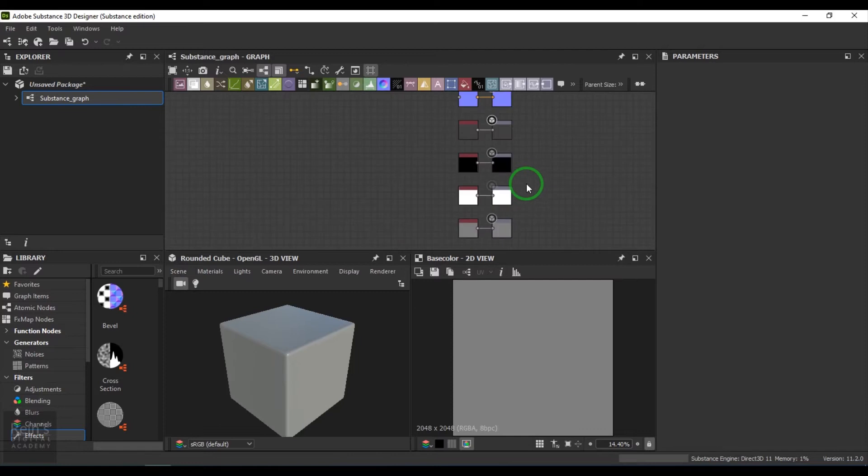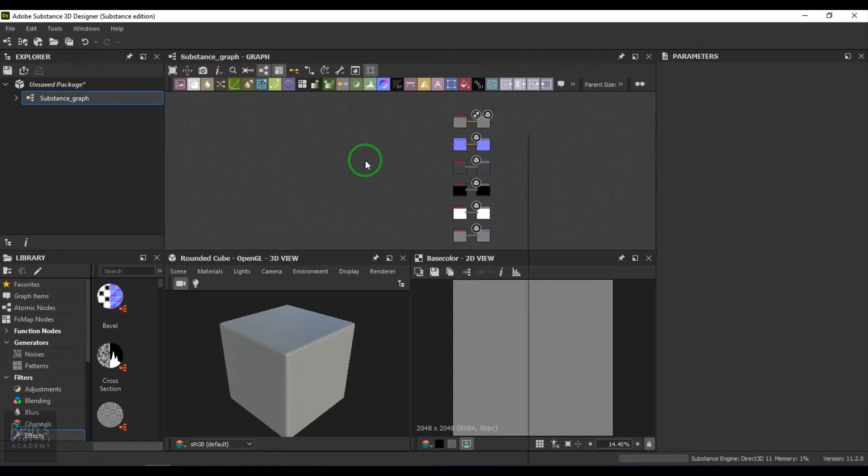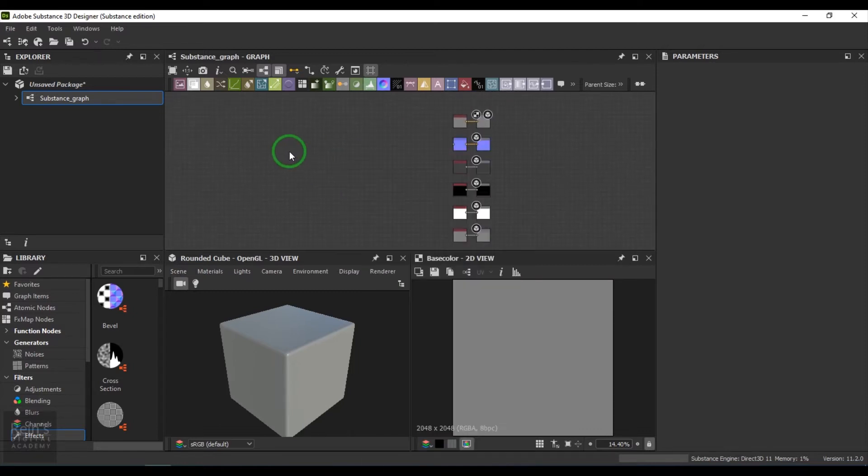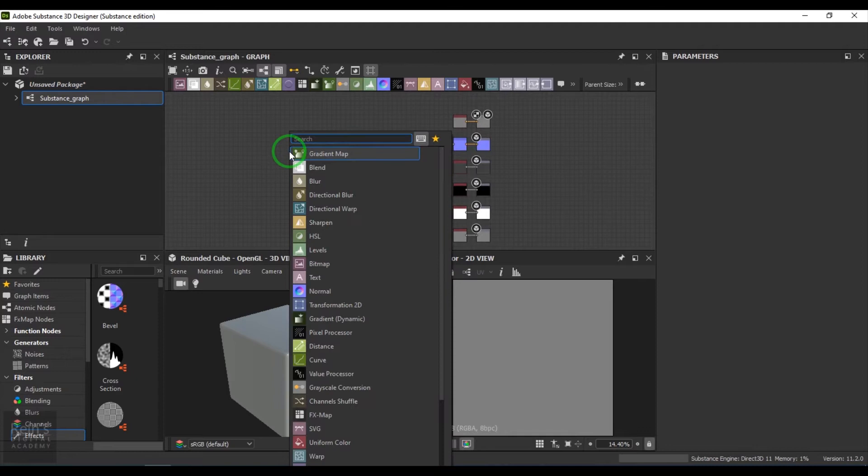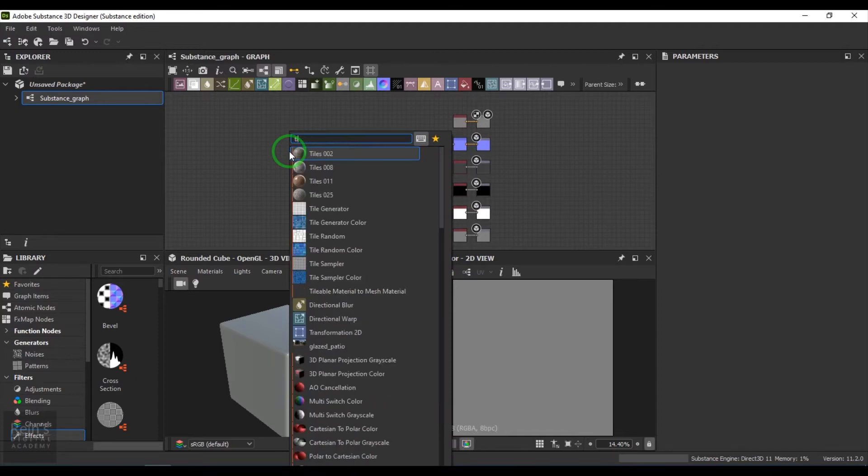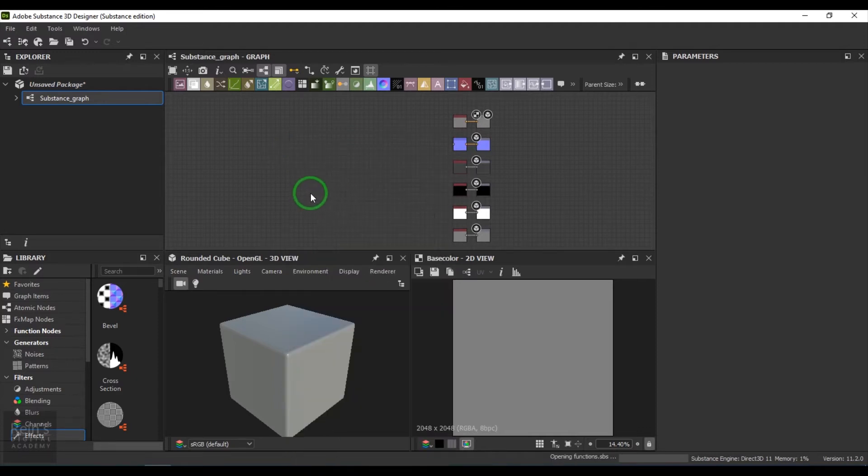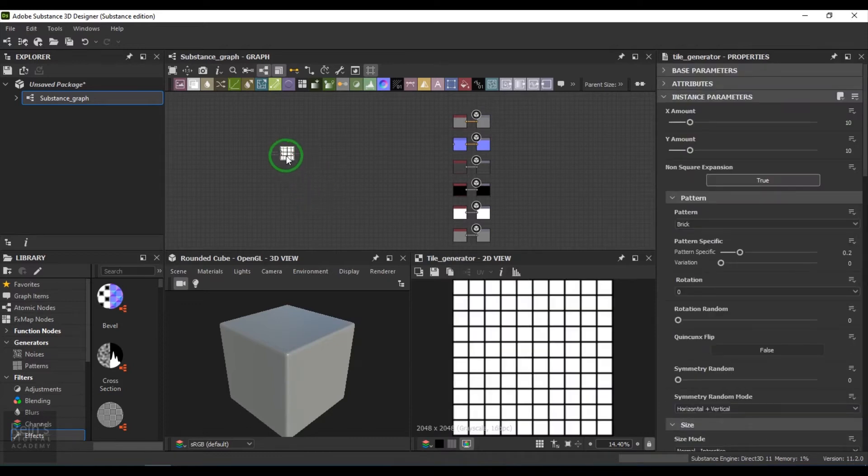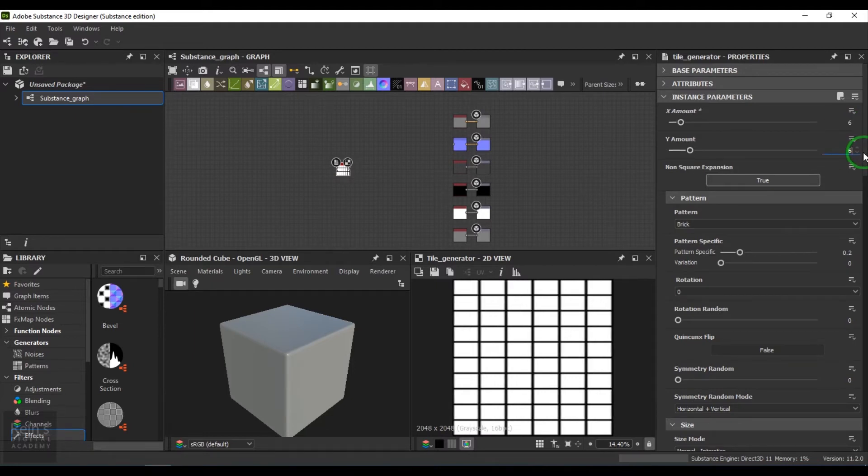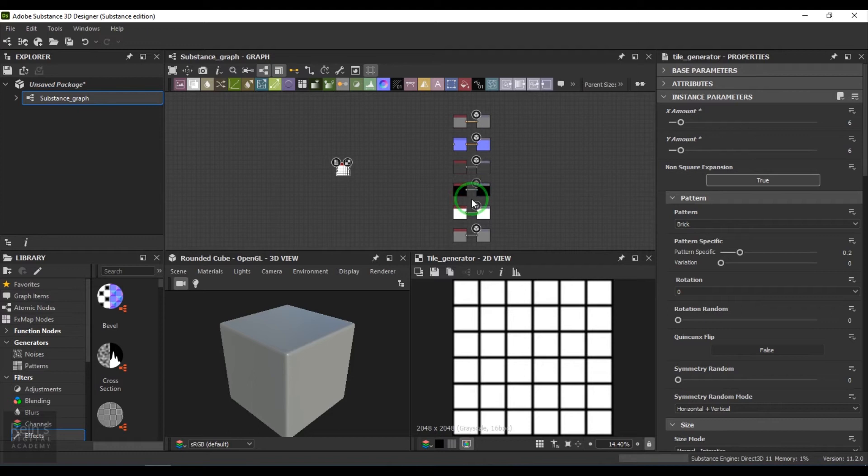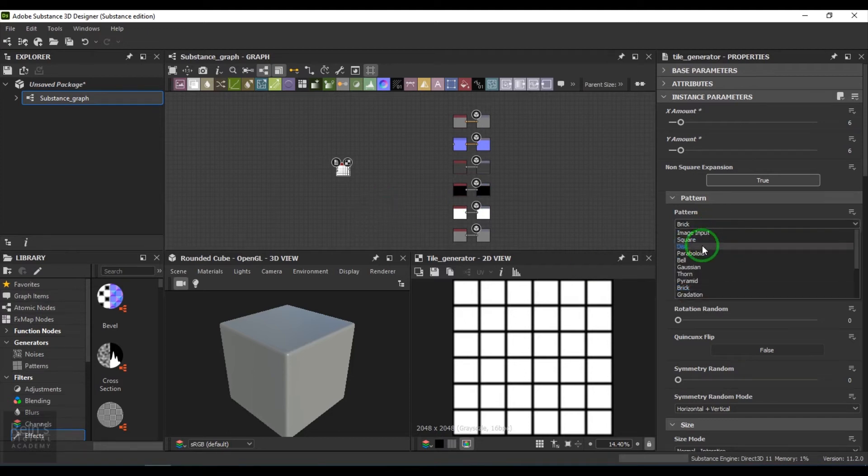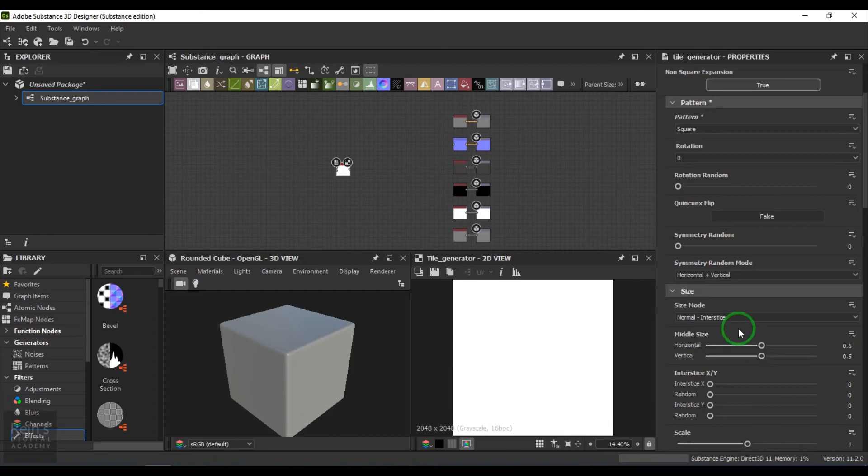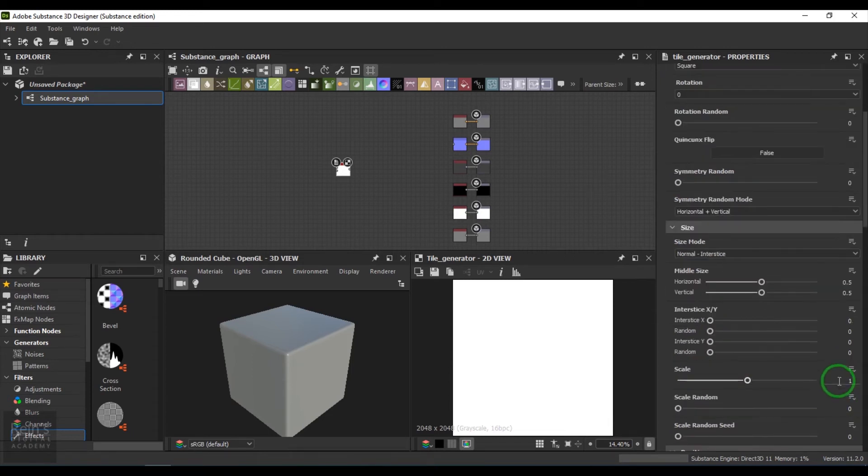To start with, I will take a Tile Generator. For that, I press Tab on the keyboard and type Tile, and then you get Tile Generator here. I double click the Tile Generator and choose Tile X amount to 6 and Y amount to 6, then change the pattern to the square and choose the scale to 0.98.